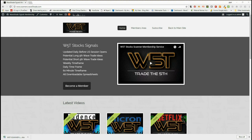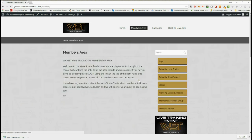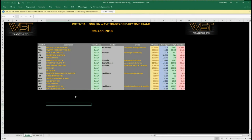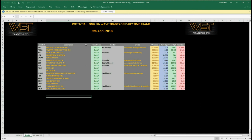Hi, this is Paul from wave5trade.com and this is my signals video for Monday the 9th of April. Our members on the wave5trade signals membership area get both long and short signals every day. In the long trades, they click on the image and download the spreadsheet that has weekly, daily, and 60-minute timeframe signals for each day. I've chosen potential long trades on the daily timeframe today and I'm going to look at one of those charts.